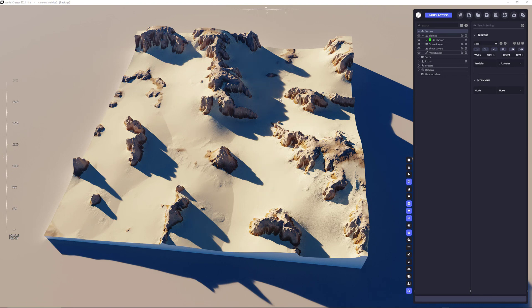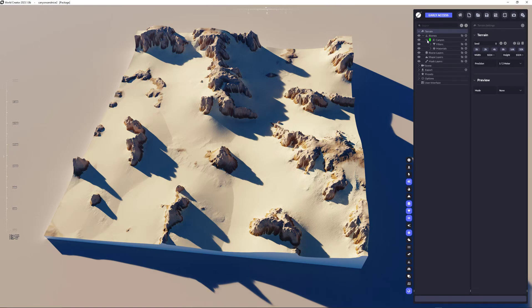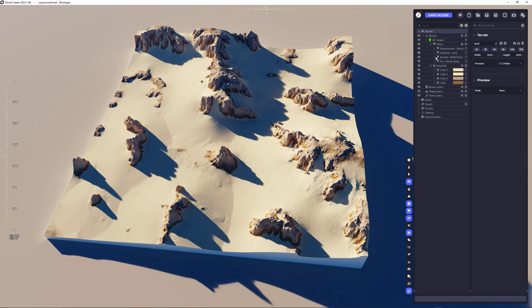So the first you see here, it's just a terrain I've created. I actually used a biome. I call it Canyon. I added some filters like here, the dry Rocky Sharp filter, erosion-wide flows.